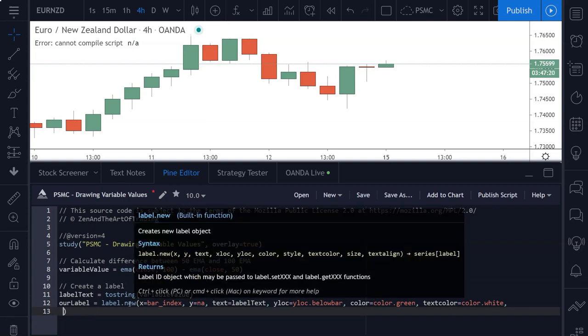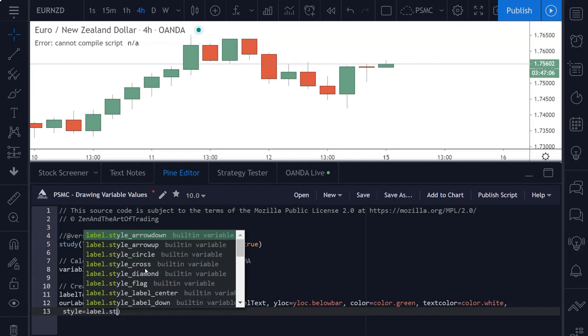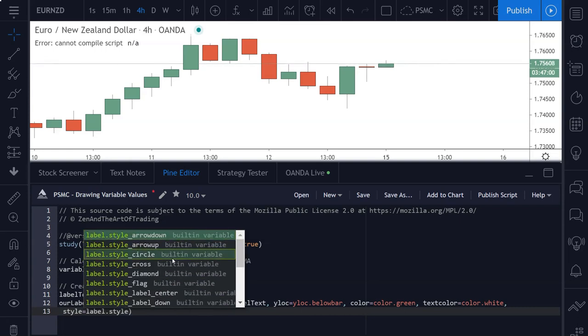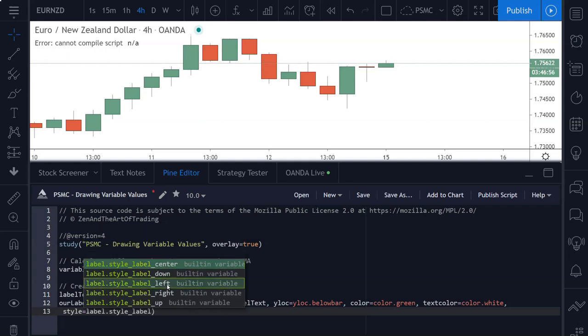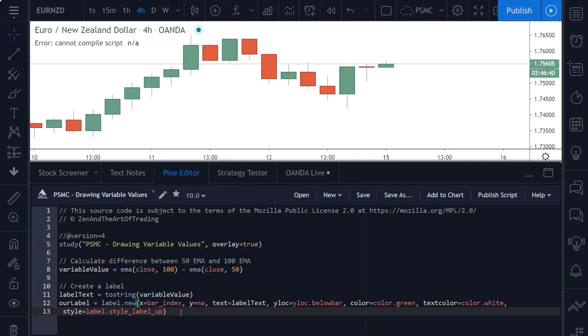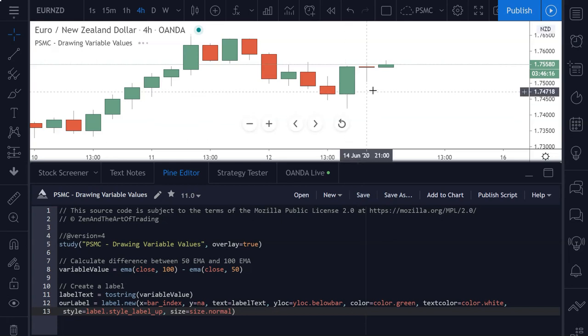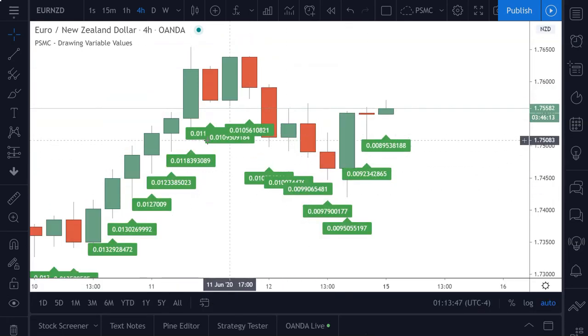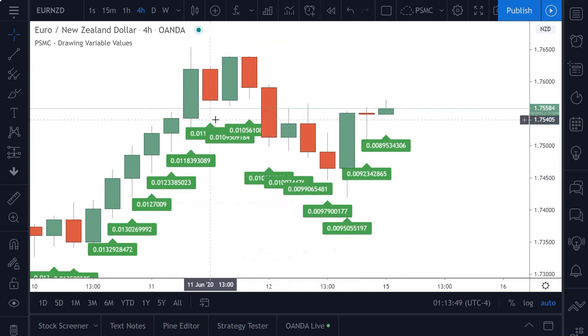So the next function parameter that we're going to use here is our style parameter. And we're going to set this to label dot, and if you press control space, you'll get a list here. And if I start to write style, here's a list of all the styles we have to choose from. And there's quite a few, but for today's lesson, we're just going to go with style underscore label up. And then we're going to give it one more function parameter, which is our size. We're going to set the size to size dot normal. And now if I save the script, we will be getting labels drawn onto our chart. As you can see here, there's quite a few of them.